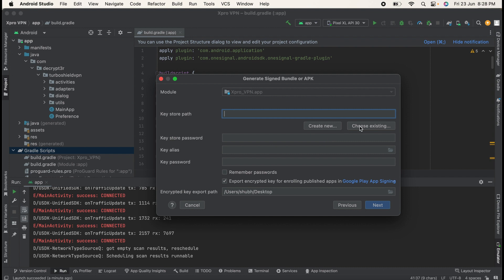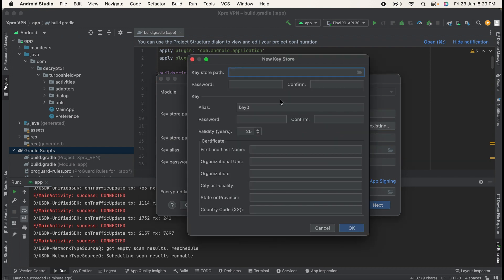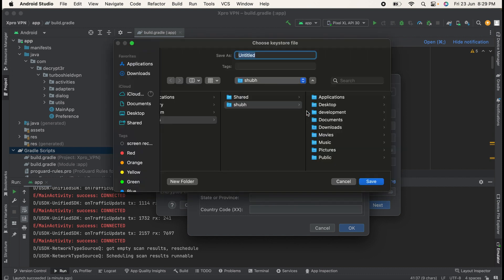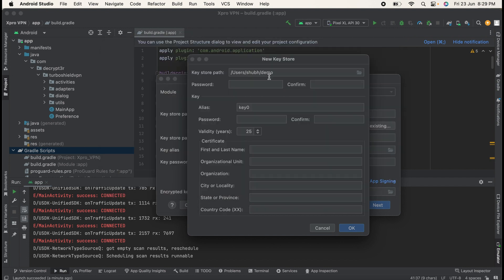I have already generated my keystore path, but you can generate your new one. So click on Create New. Select the path where you want to store your key. This is my home directory. I will just try to create my keystore file here. Give it name as Demo, then Save. So I have selected my keystore path.